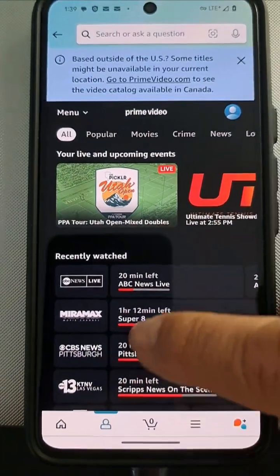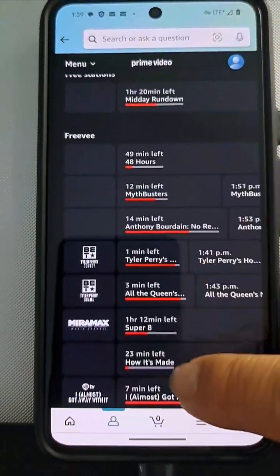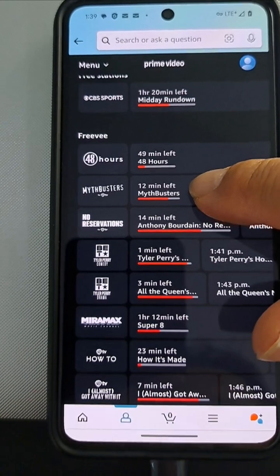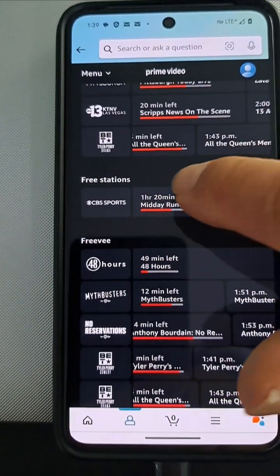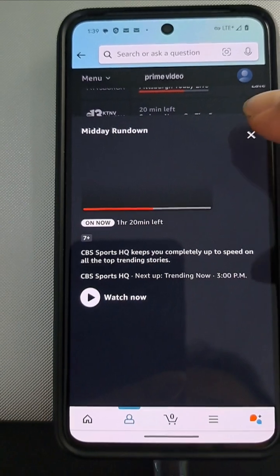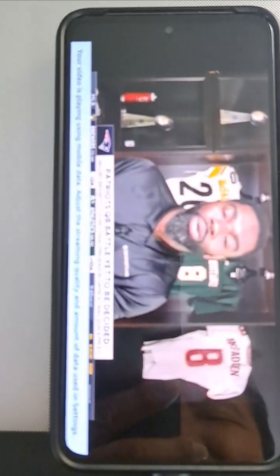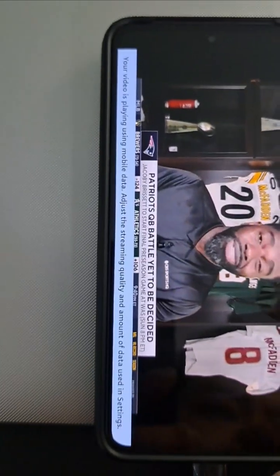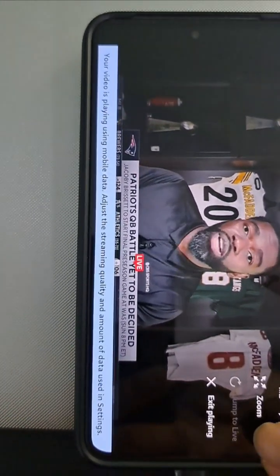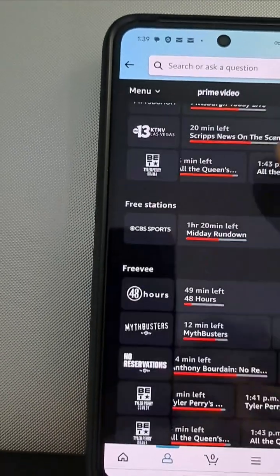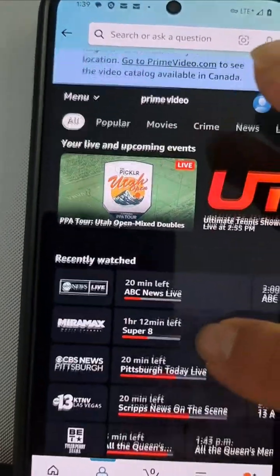And you have like a whole bunch of channels — BET, Sports, for example. I have a slow internet connection here. I think it's Jacoby Brissett's job to lose and he just plays manageable football, and this final week of the preseason. Isn't that great? You have a whole bunch of channels. So now you know how to do it.